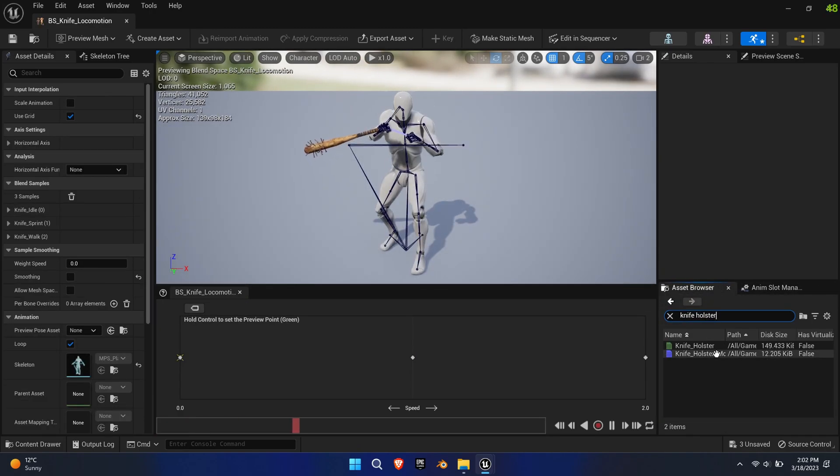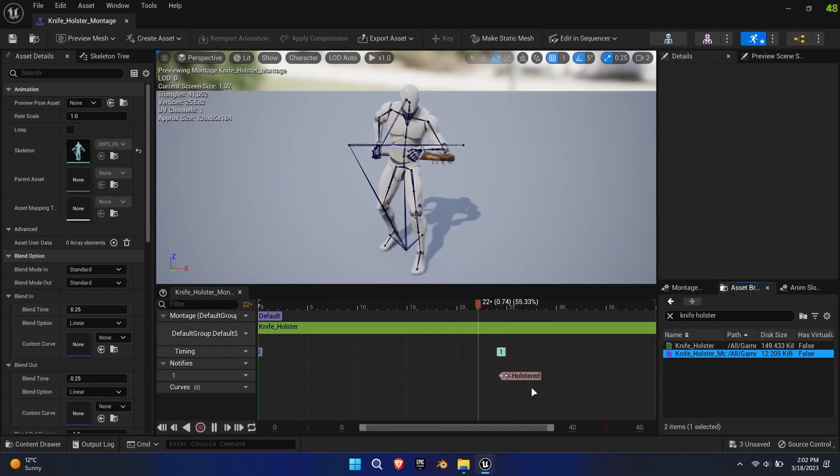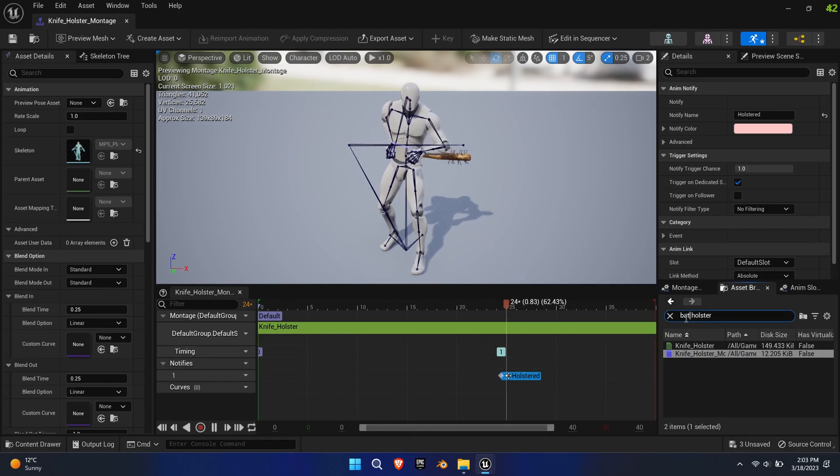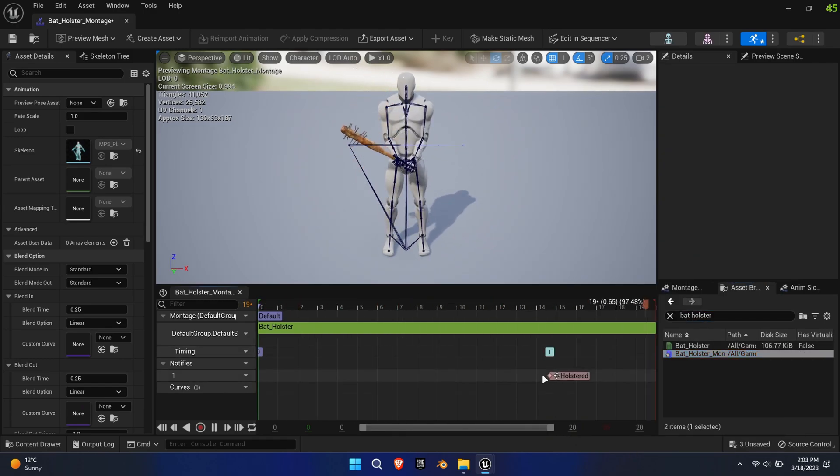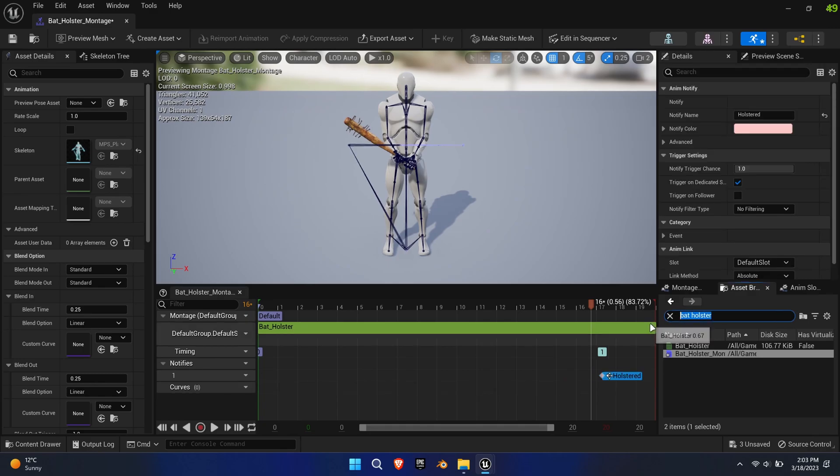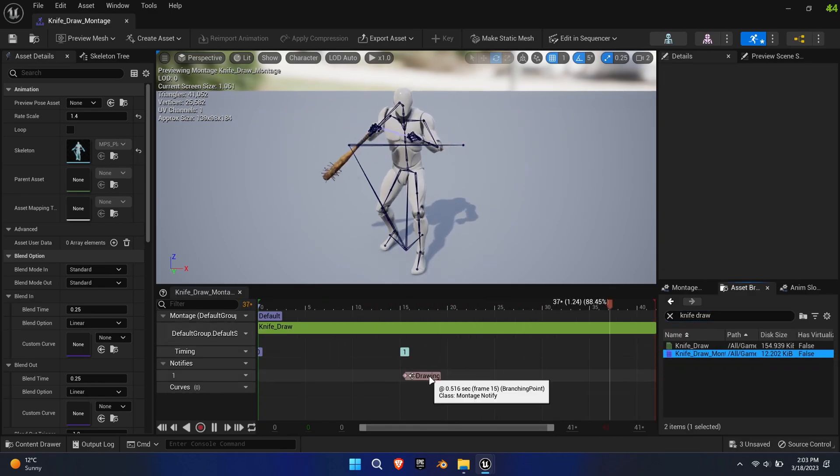Reference the notifies of the knife montages and paste them into the new montages as shown. Drawing and holstering determine at what point in time the mesh gets attached slash detached to the weapon bone.